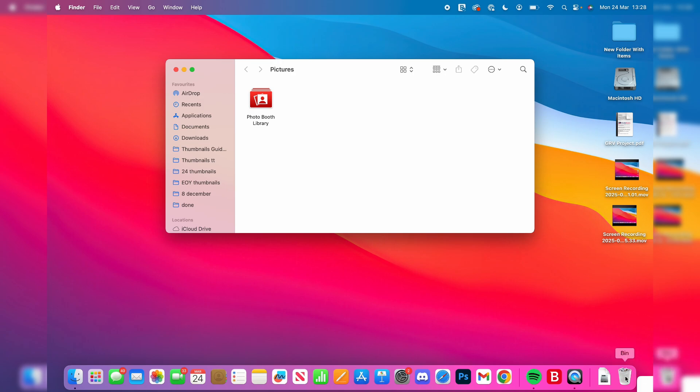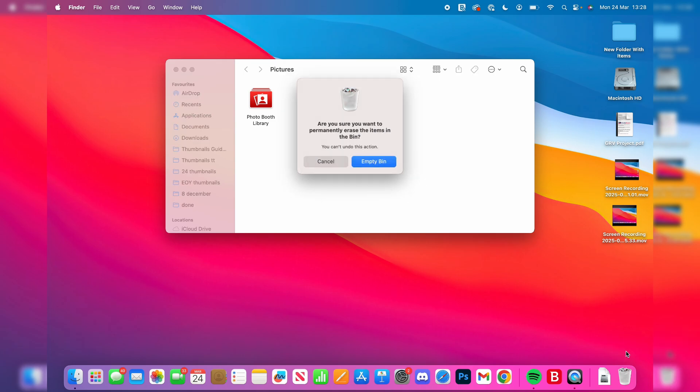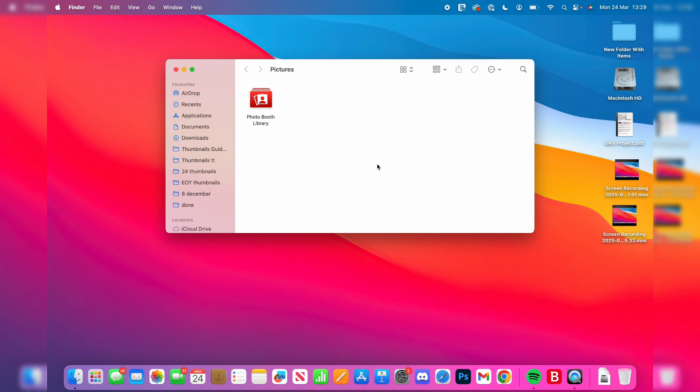Right-click on it and press Empty Bin, and confirm your decision.